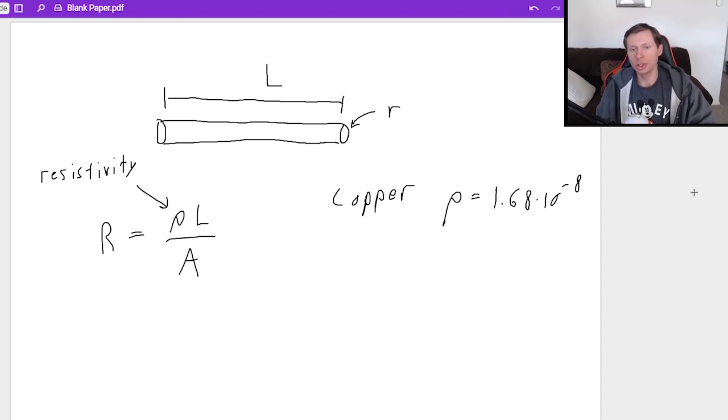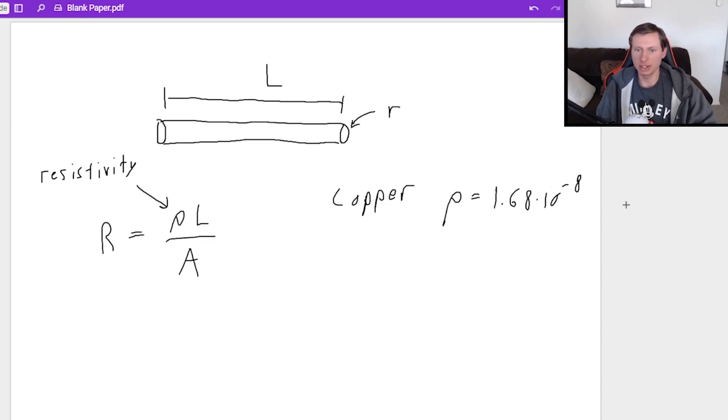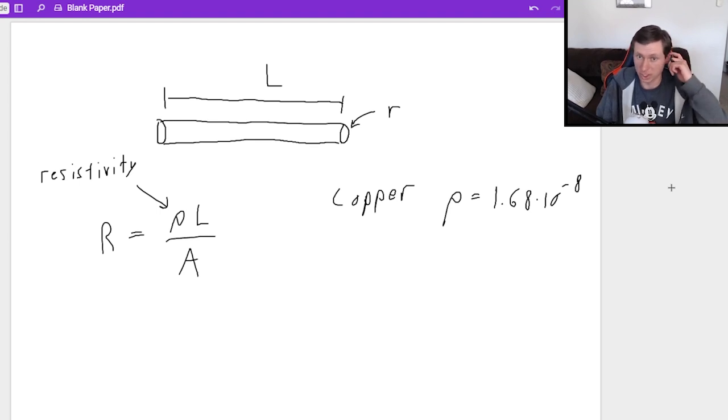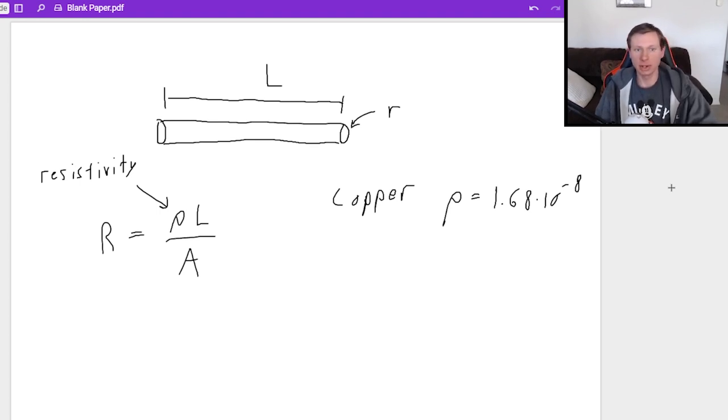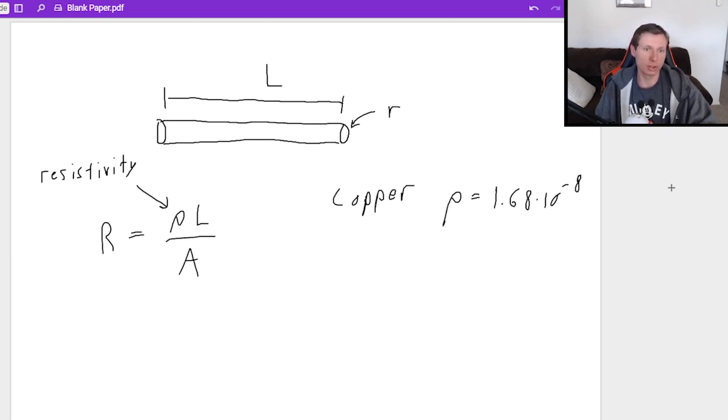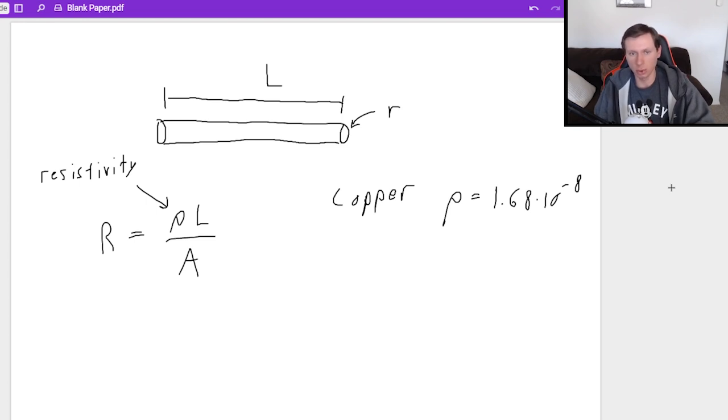And you'll notice the resistivity is a very small number, like 10 to the minus eighth is 0.0000000168. Very small number. And that makes sense because copper is a metal and it has a very low resistance. In other words, it's very conductive. It actually wants to transport the electricity.